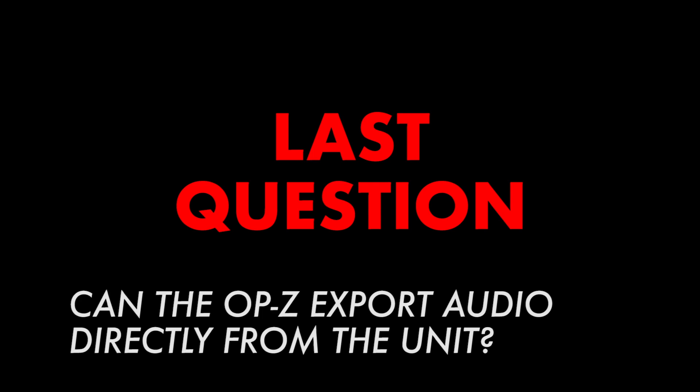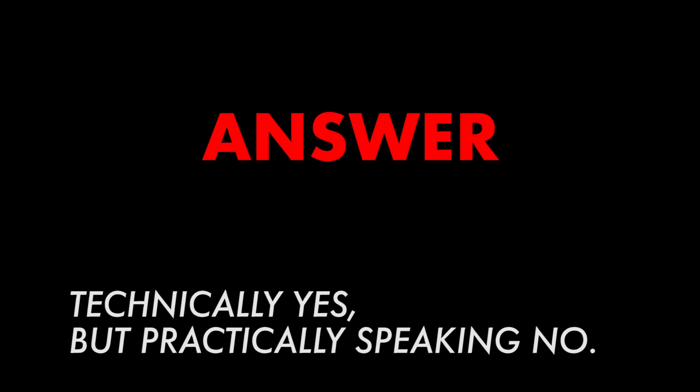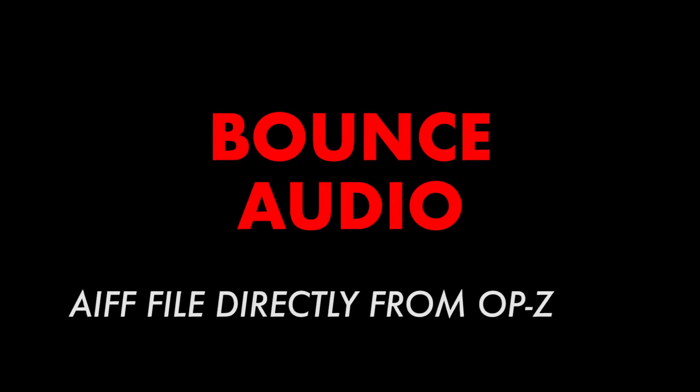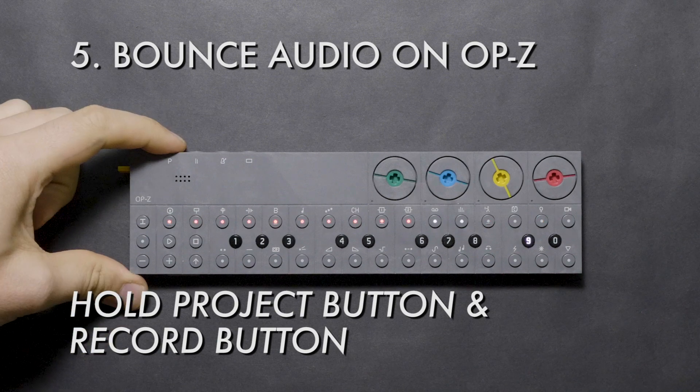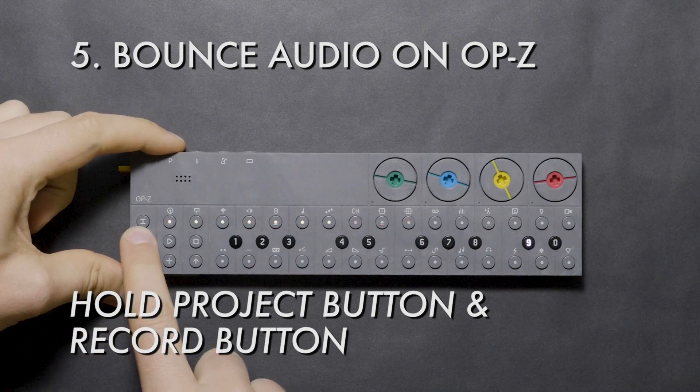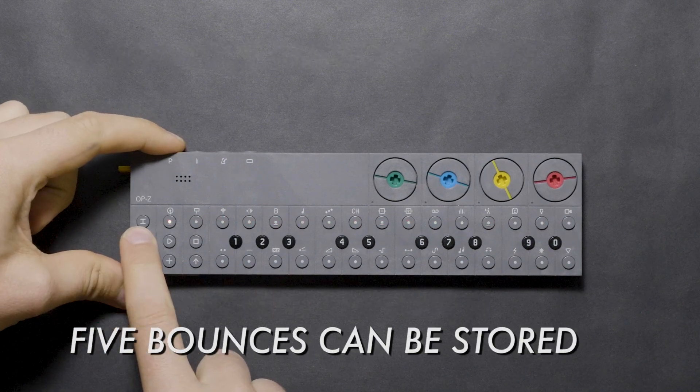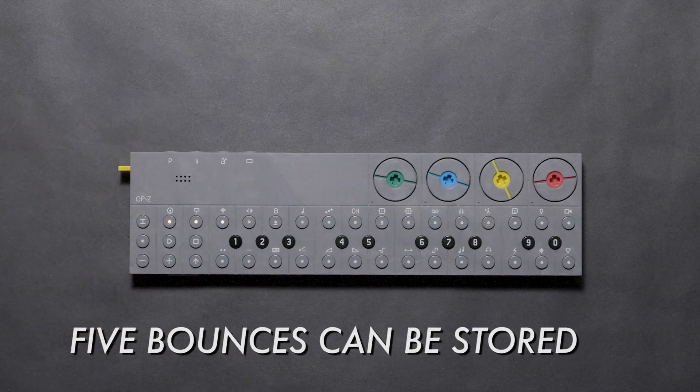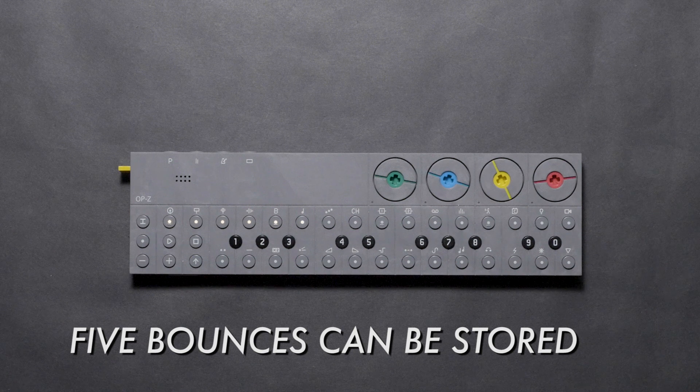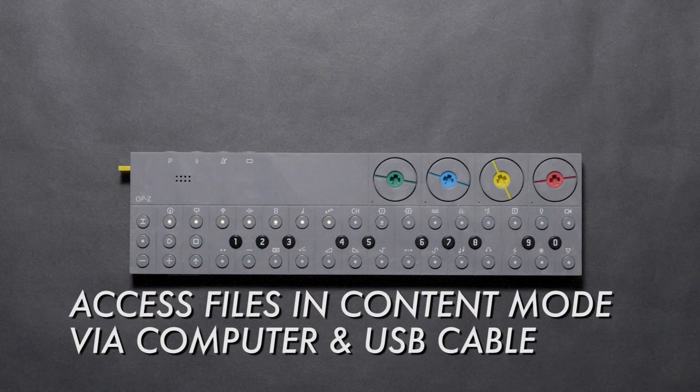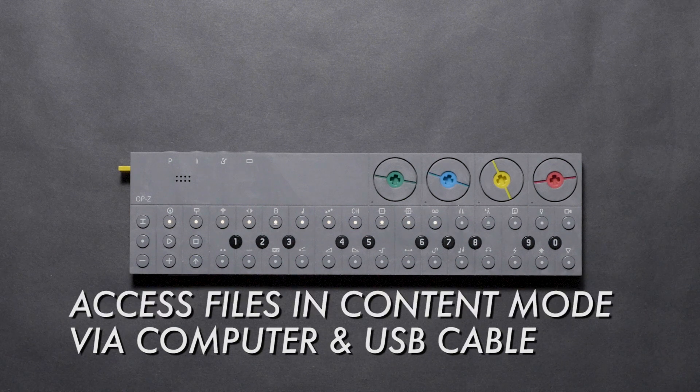Last question: can you export an audio file directly from the OP-Z? In short, yes and no. TE has a feature in the OP-Z to bounce audio into an AIFF file directly on the unit. However, the exported file is limited to 10 seconds. To do this, press and hold Project and the Record button. Up to five bounces will be stored in the unit. You can access the files going into Content Mode on the OP-Z.